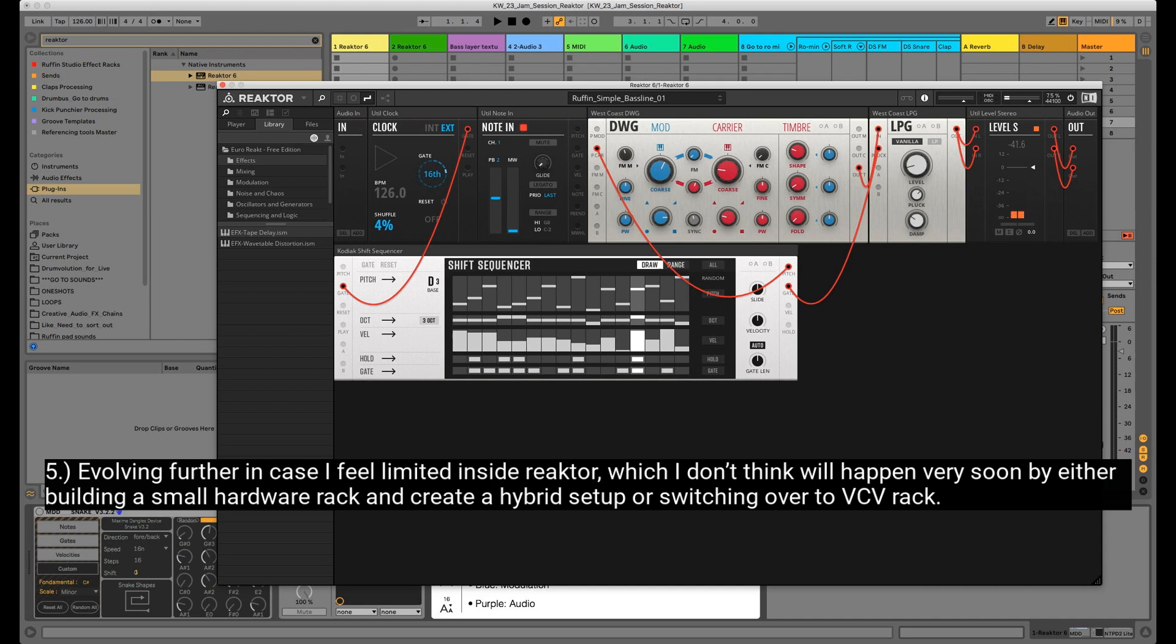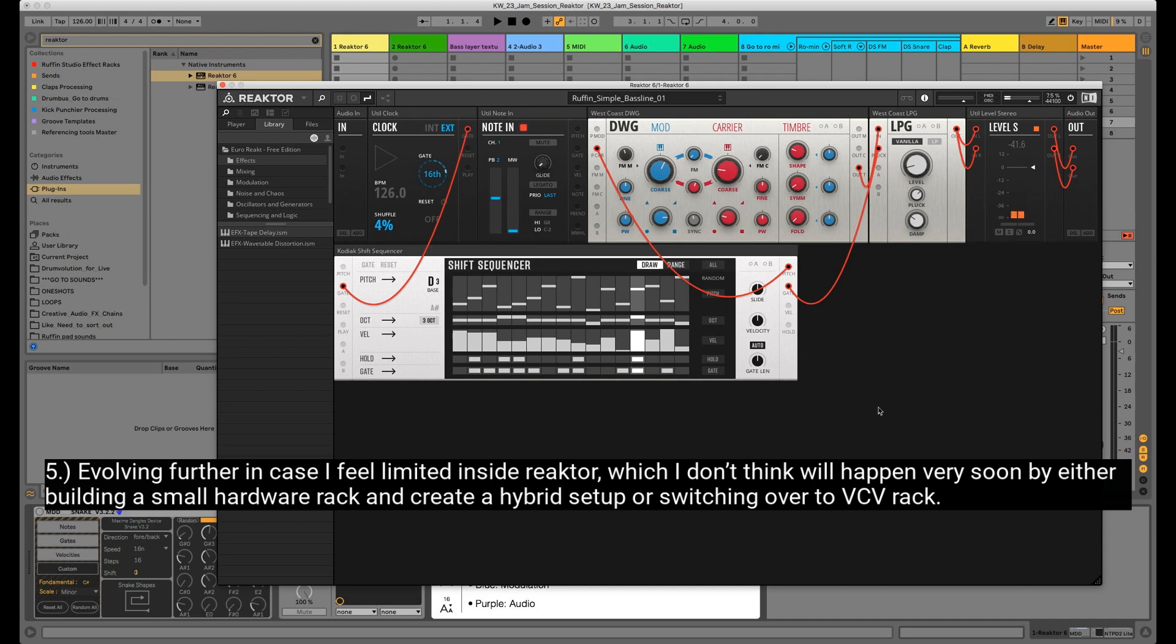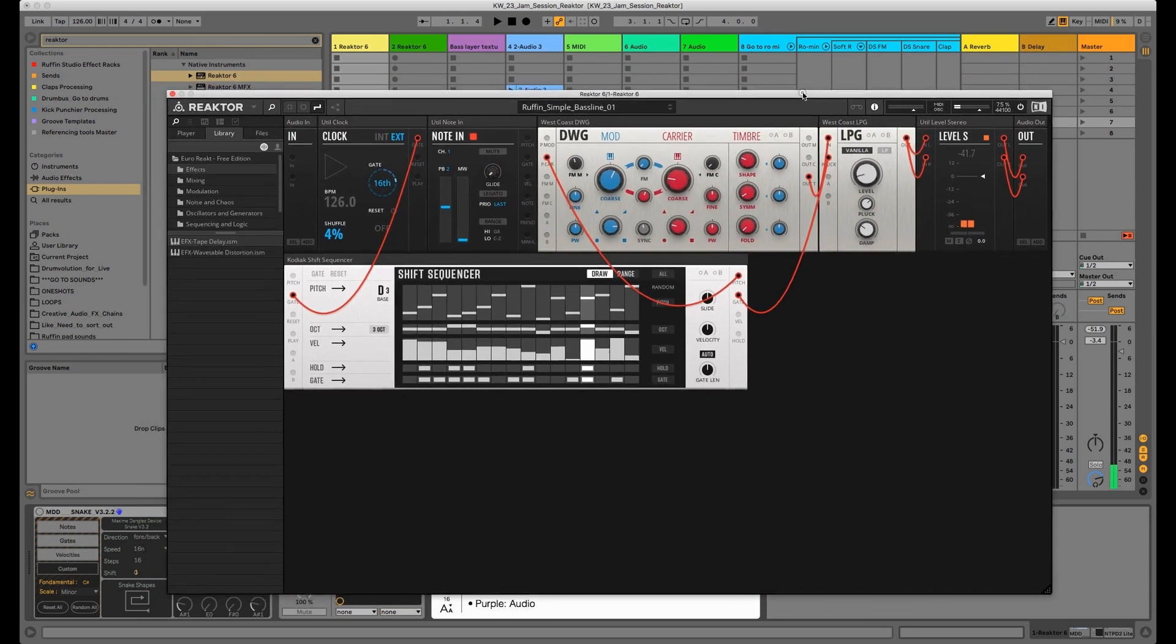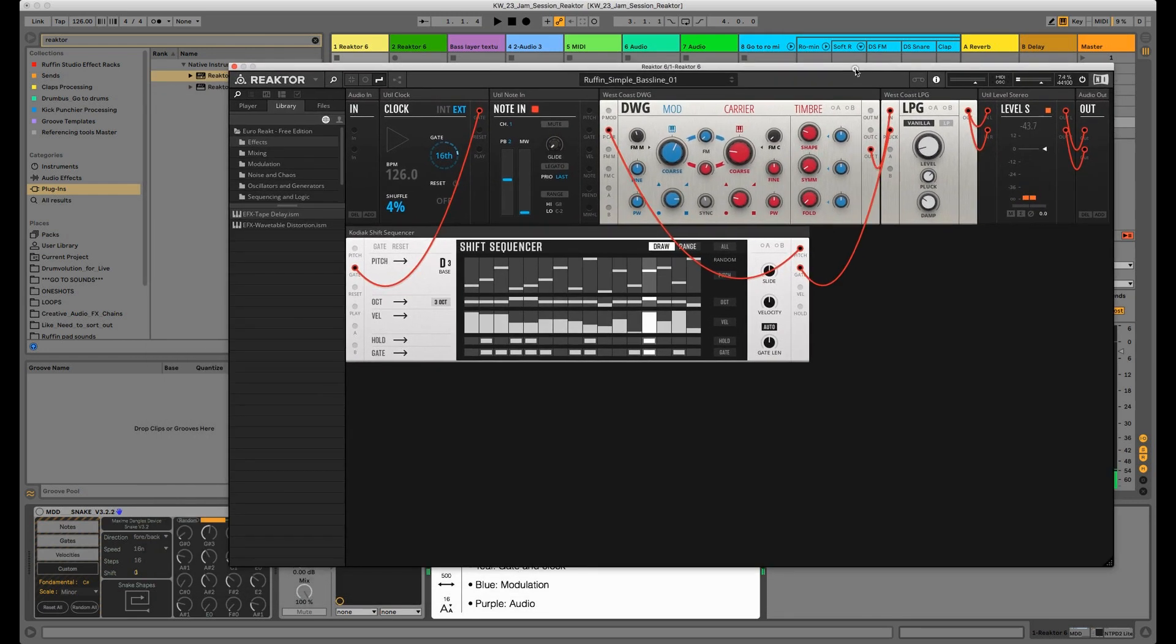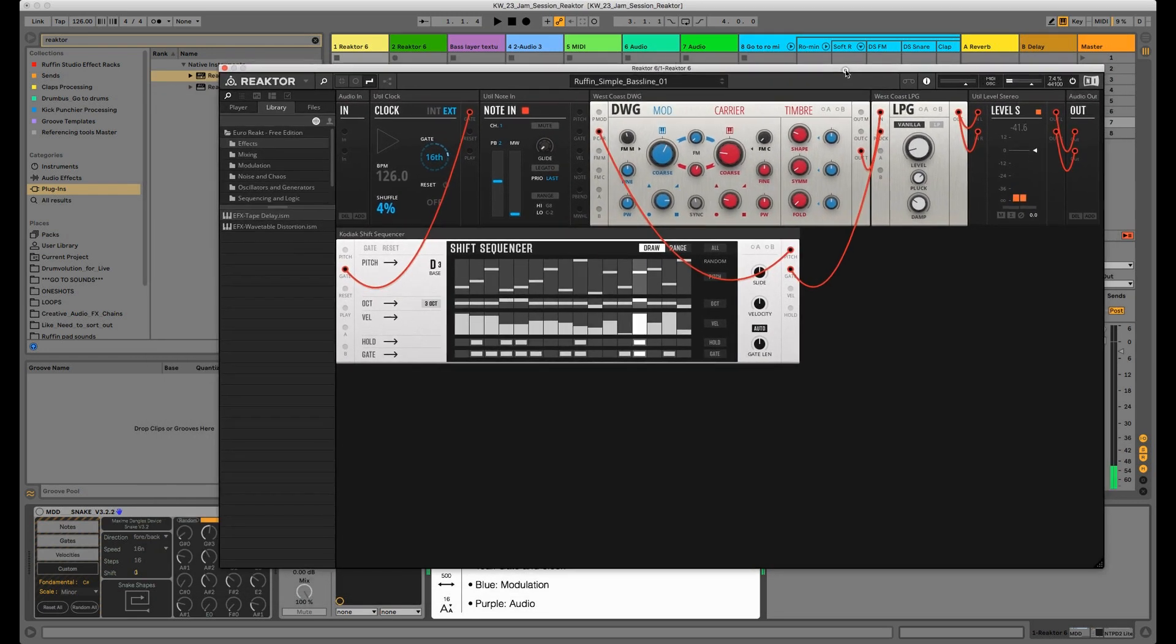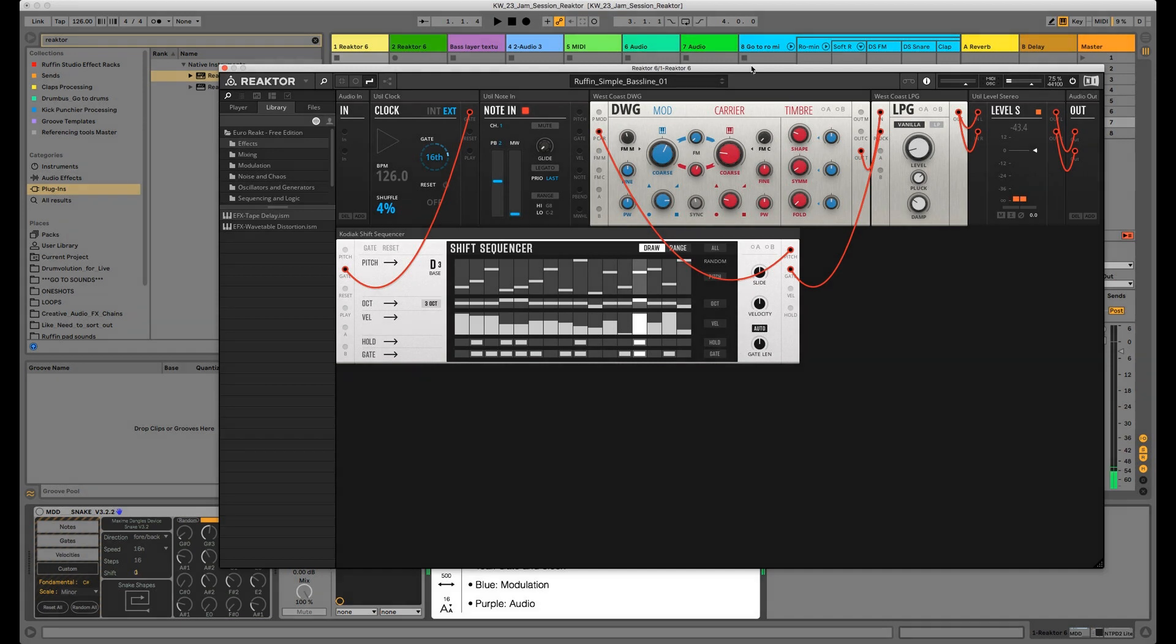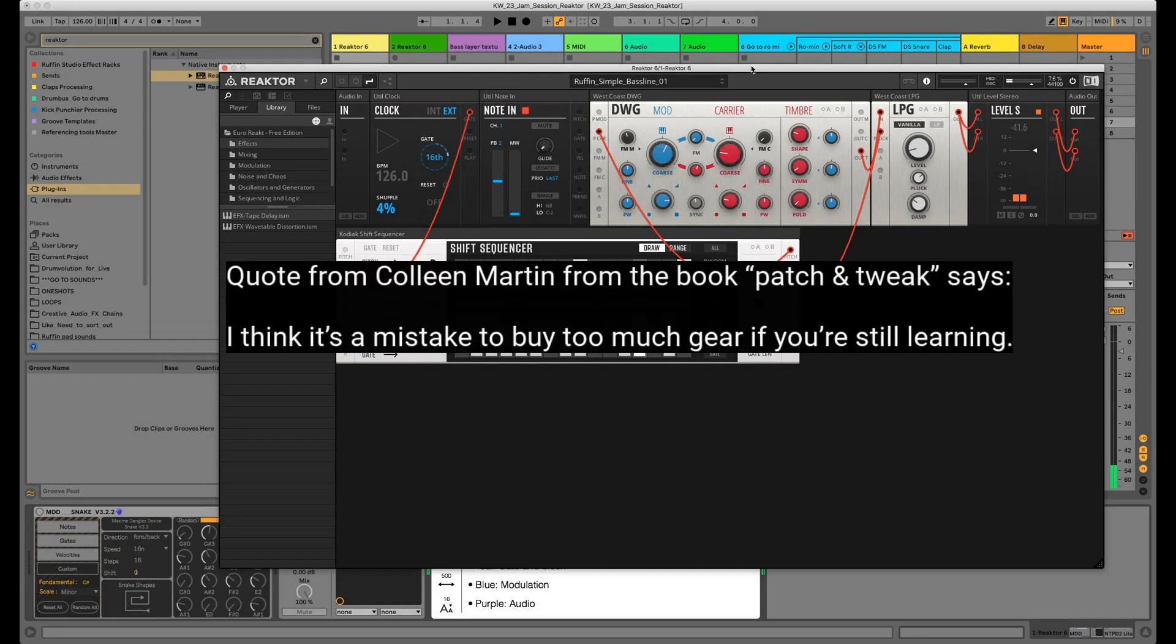Then fourth step: I would dive into some presets, maybe look into them, maybe watch some YouTube tutorials to get some kind of inspiration. This bass patch, simple bass patch, was inspired by a little Reactor Blocks explanation video, and then evolve from there. Then fifth step: evolving further.